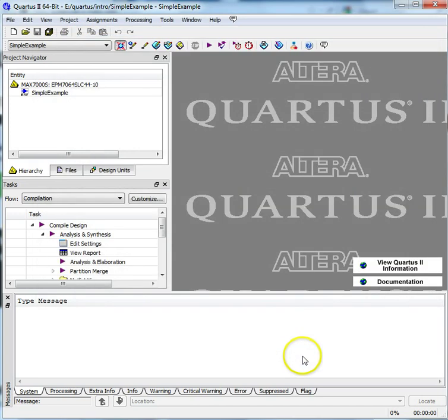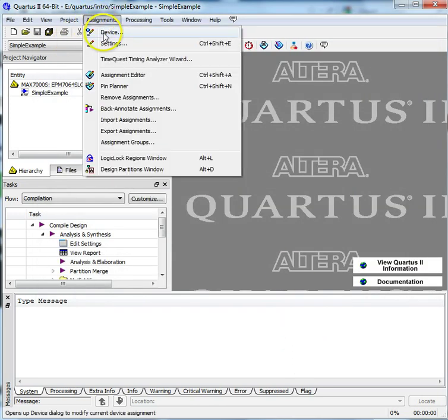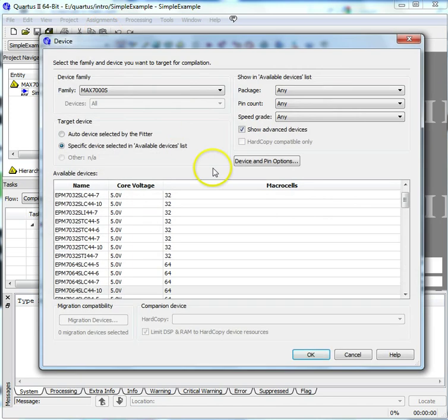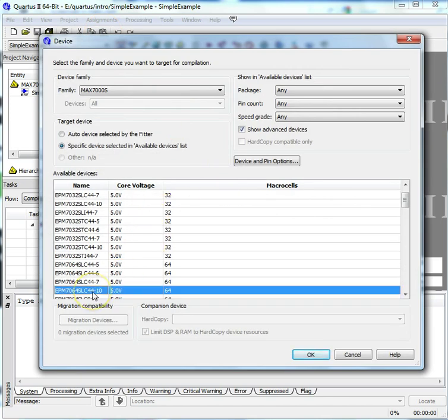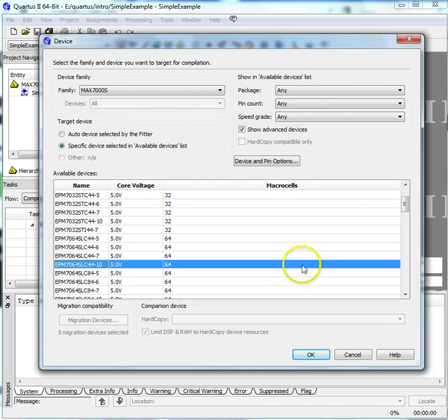Select the specific device and then choose a particular device. Select OK. I've chosen the EPM 7064 SLC 44-10, which is the device I'll be using and we have in the lab.